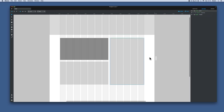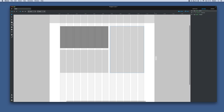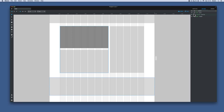Finally, I'll put the footer at the bottom. I get another element and drag it across the bottom of the page, then name it 'footer.footer'.